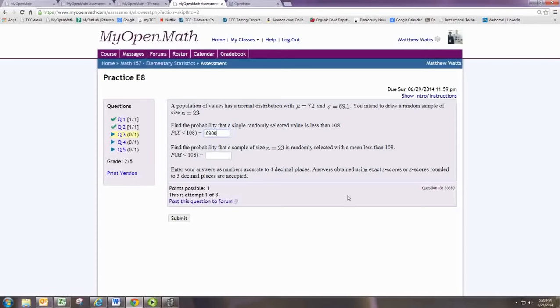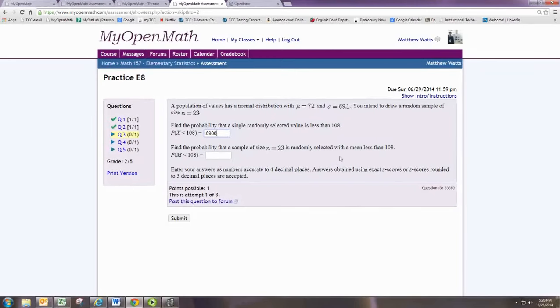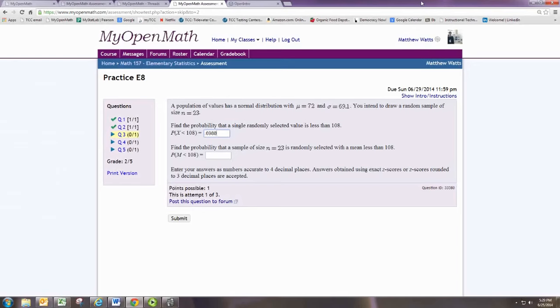Now, the sampling distribution has the same mean, but it does not have the same standard deviation. We'll use basically the same command. We'll just need to adjust the standard deviation using the formula population standard deviation divided by square root of the sample size.